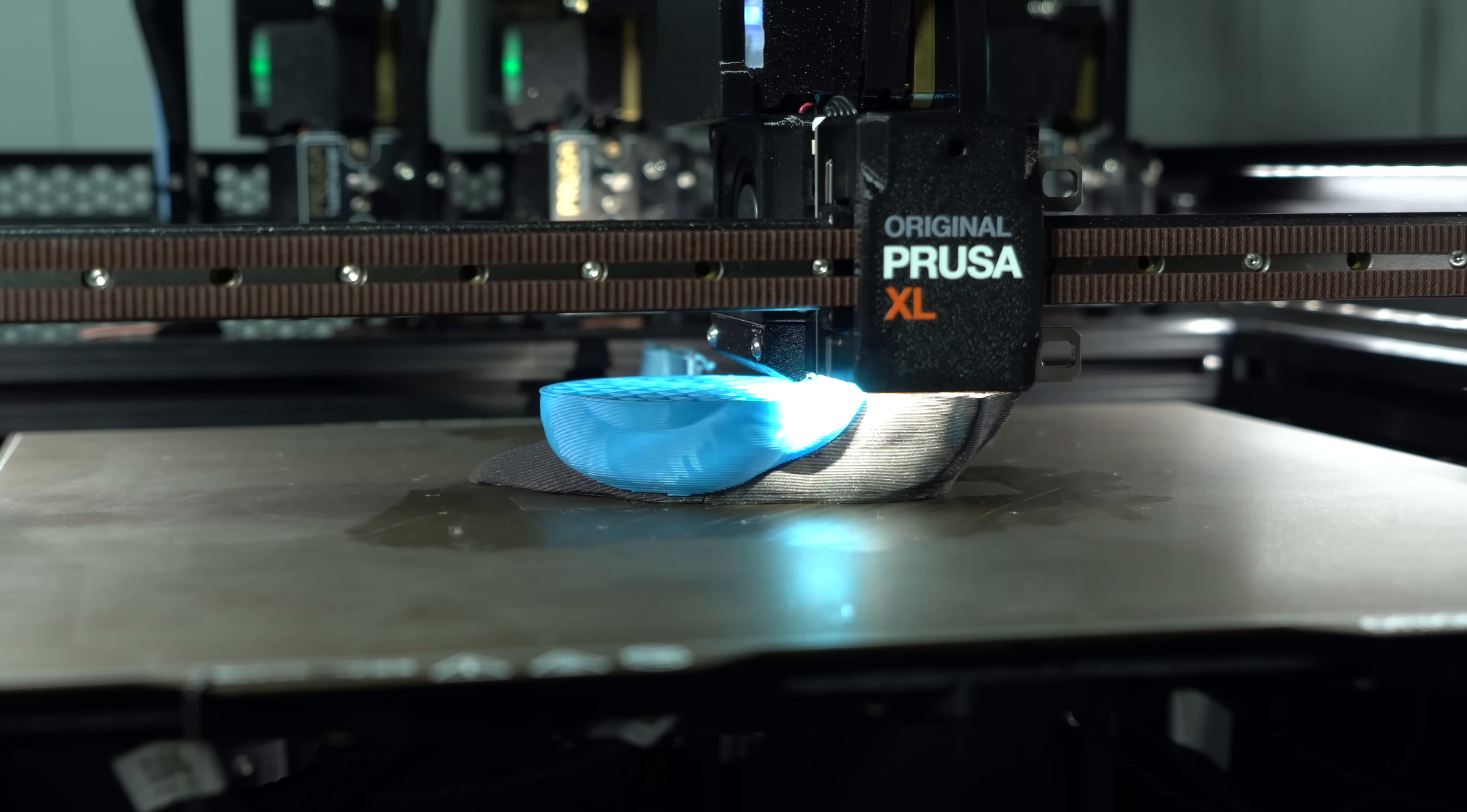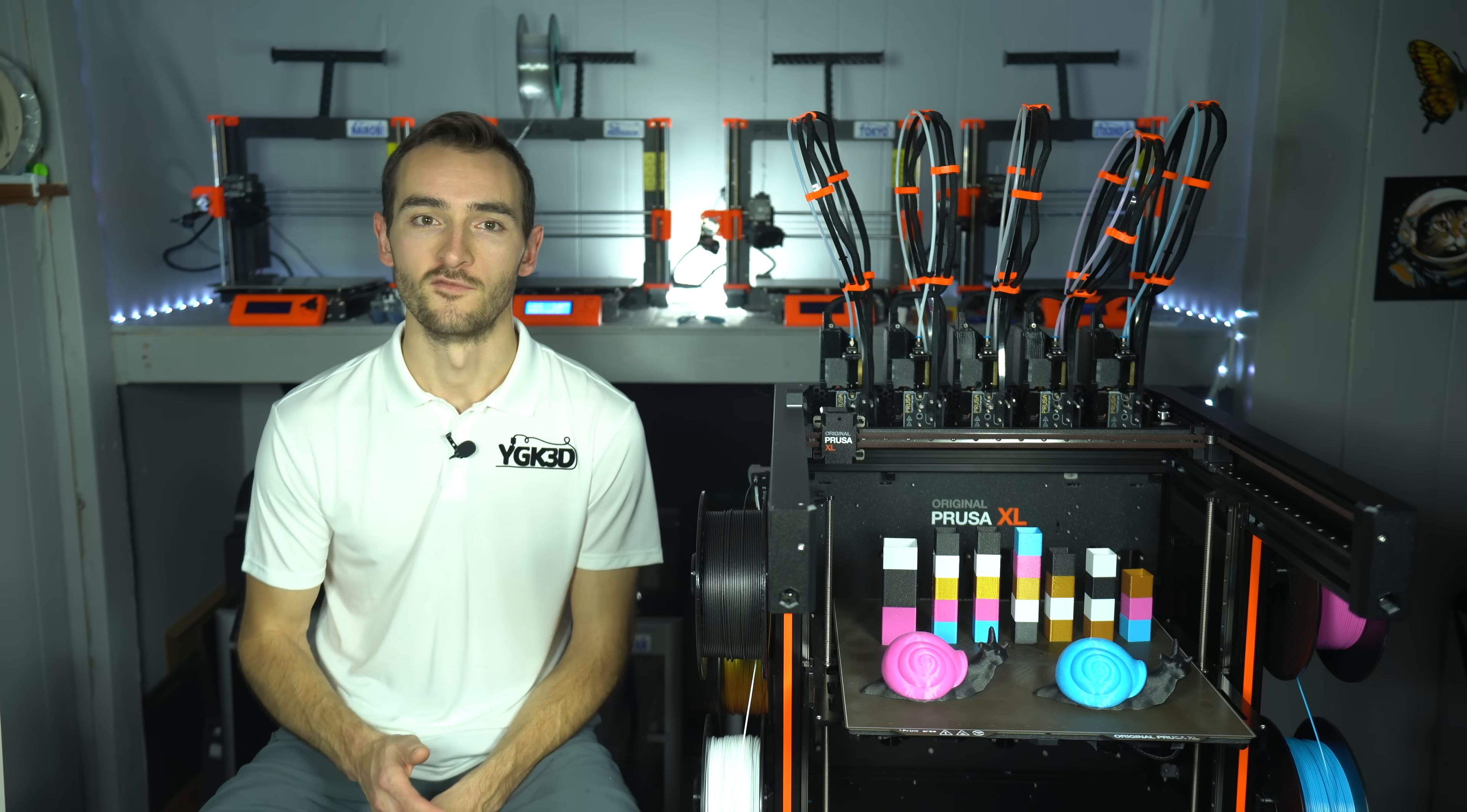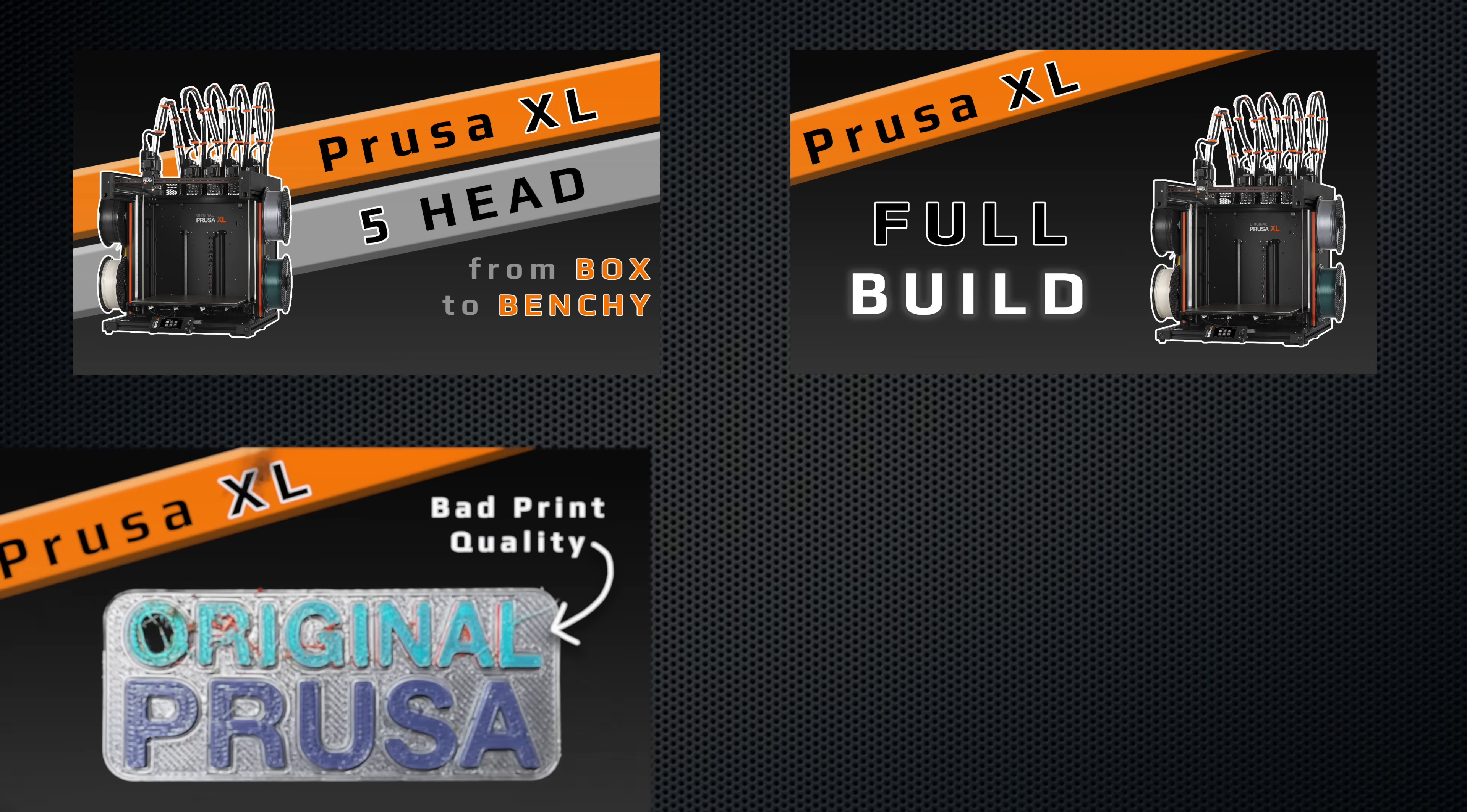This was not the video I intended to make, but it may just be the most valuable one I've made so far. If you're new here, this is part 5 of my Prusa XL series.